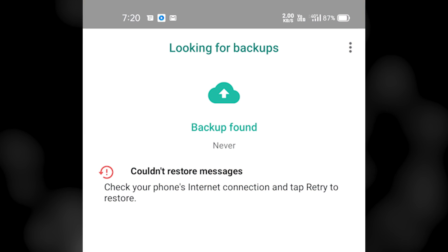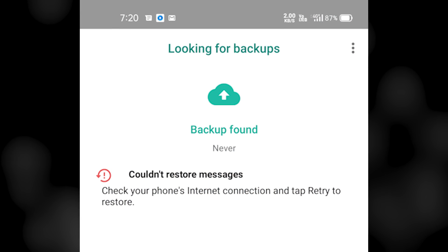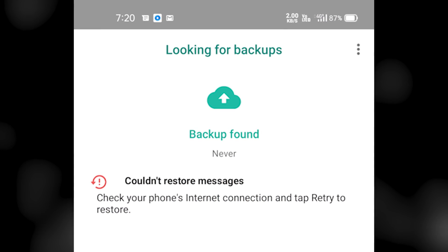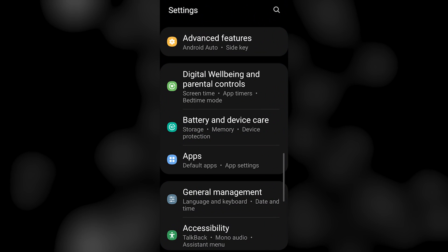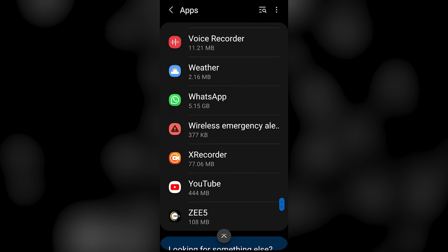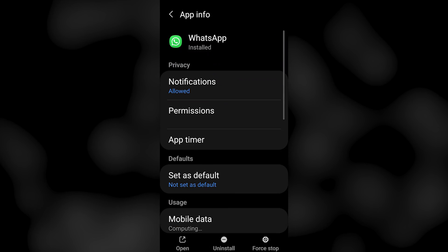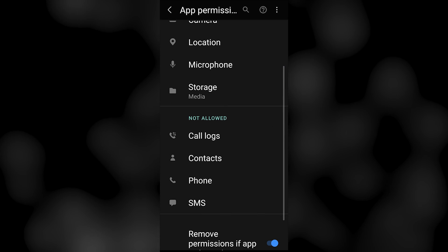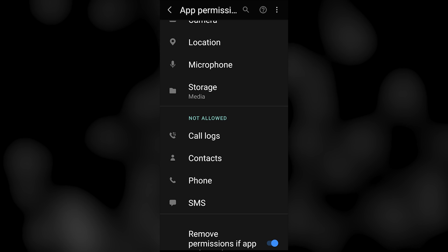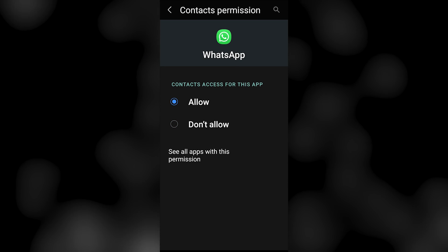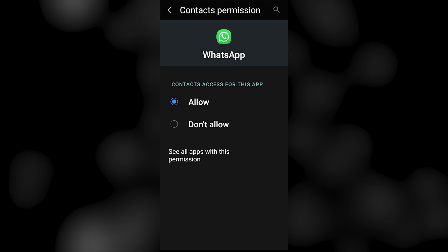If your WhatsApp is stuck in the Looking for Backups screen, go to Settings, Apps, and select WhatsApp. Click on App Permissions and turn on Contacts. This might fix the WhatsApp stuck on Looking for Backups issue.